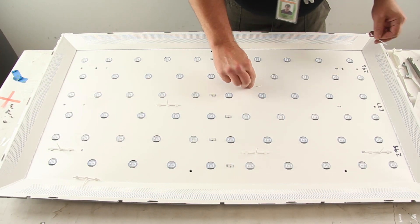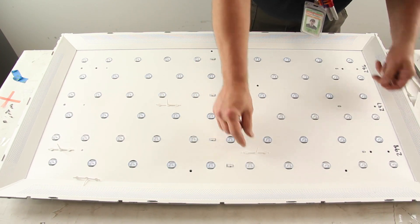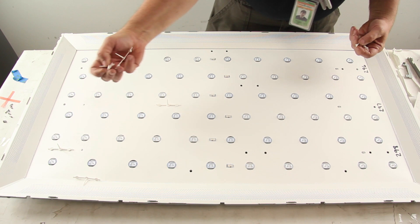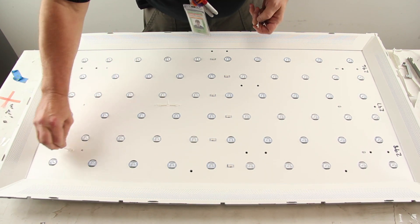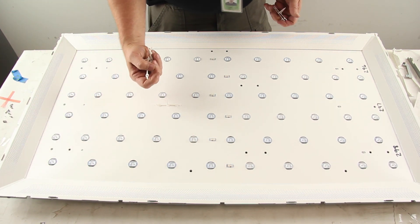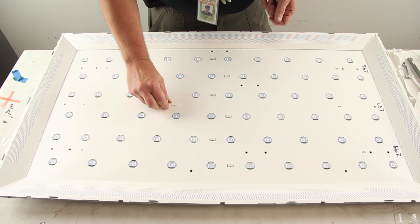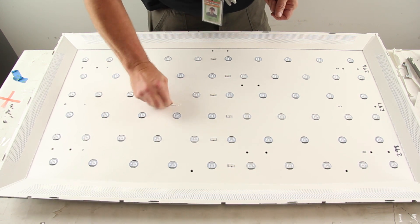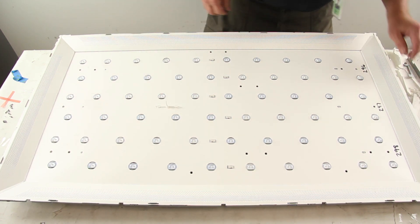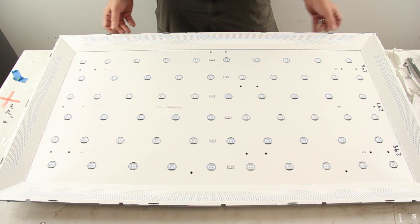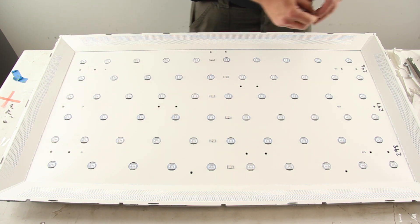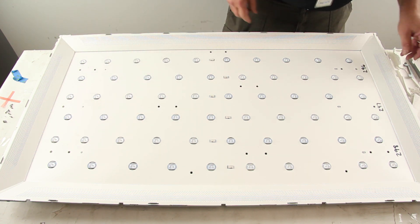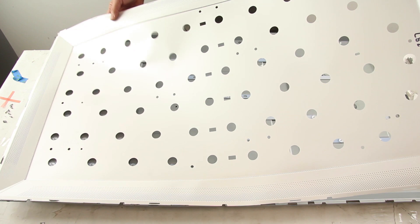Remove the tabs that hold the reflector sheet to the chassis. Our TV may not have all the tabs since it is a tester and we have taken it apart before. Lift and remove the reflector sheet.